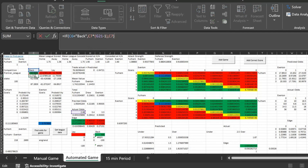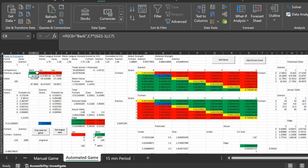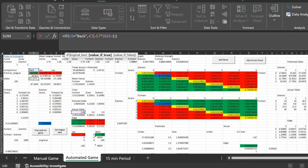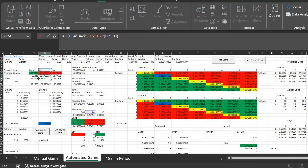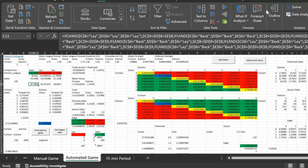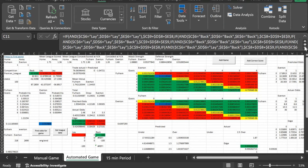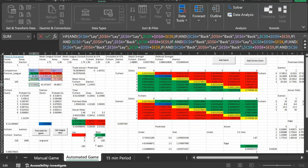If you're backing the event, the profit is the stake times by the odds minus one. If you're laying the event, you just get your stake as profit. So that 42 pound times by the actual odds minus one gives us a 62 pound profit, and the 42 pound loss is minus the stake. For the lay, profit is the stake of 12 pounds and the risk is minus stake times by odds minus one. The big formula covers every permutation of back/lay across all three outcomes.